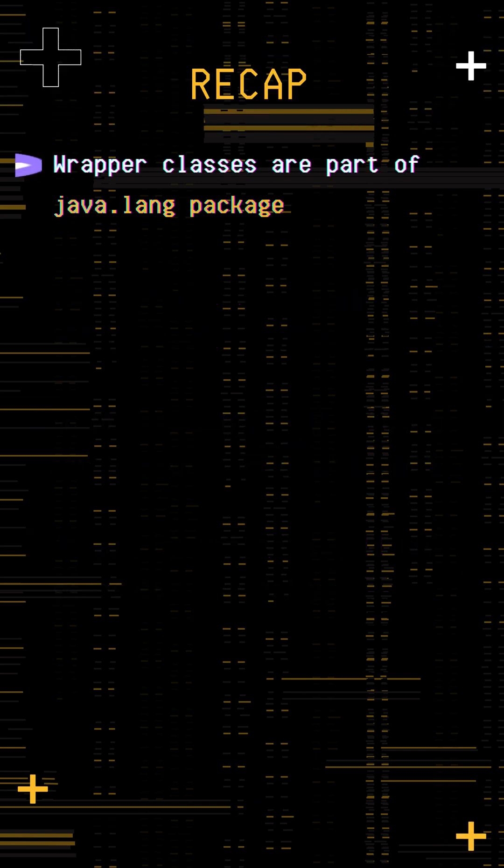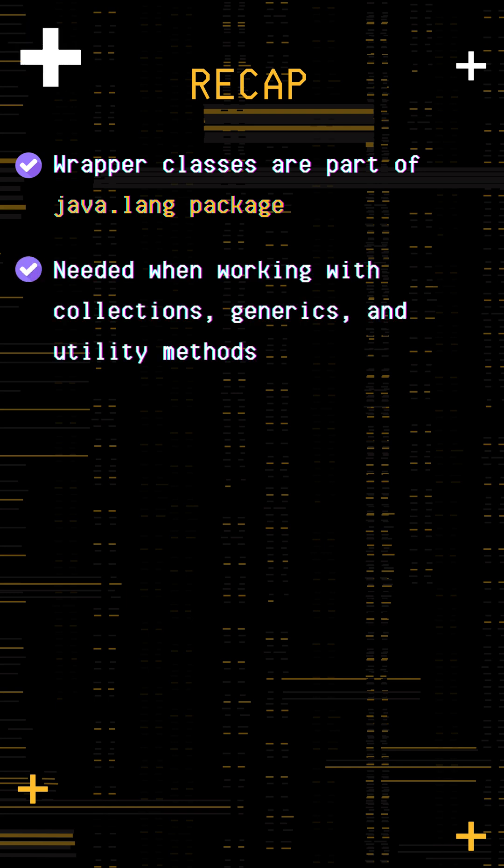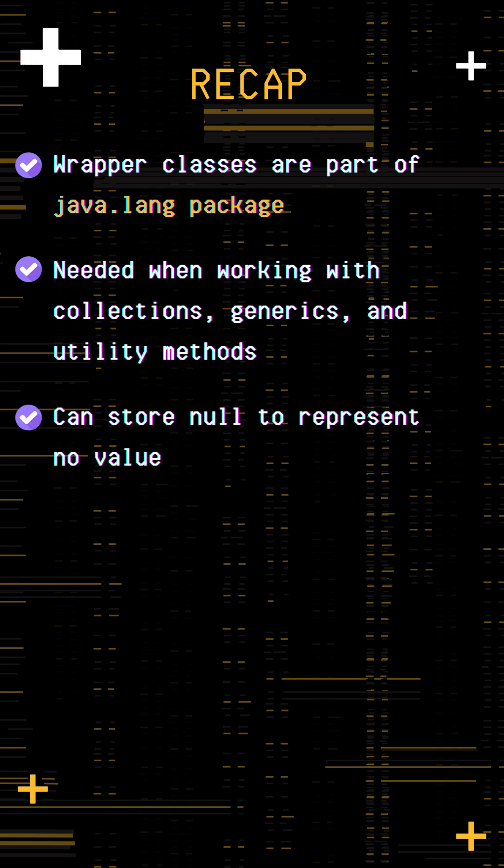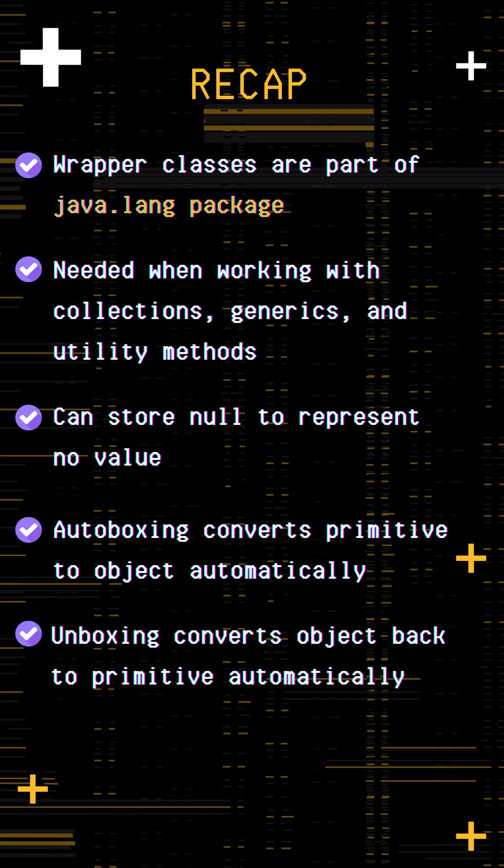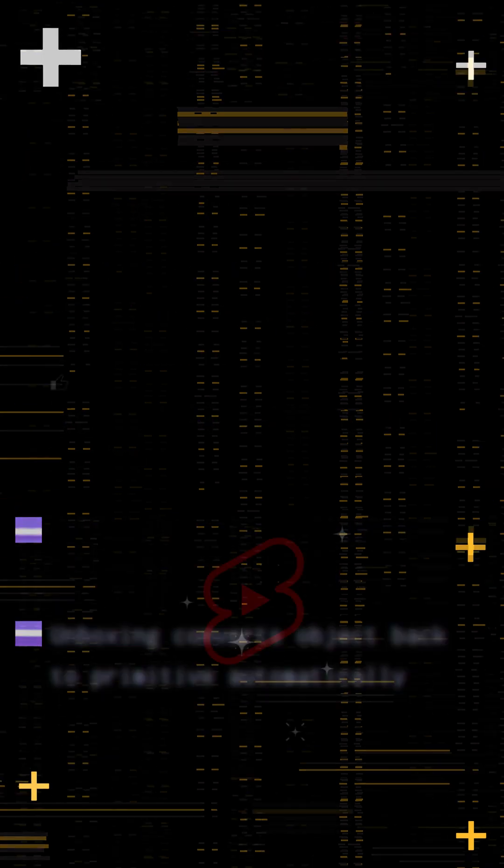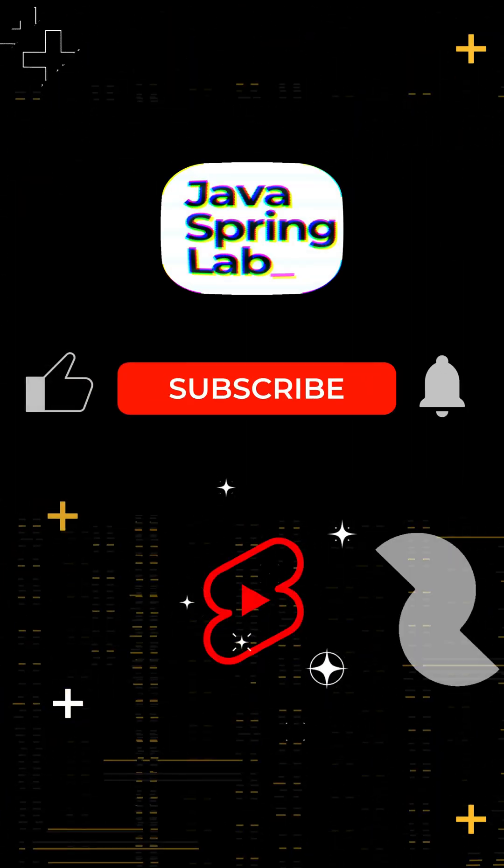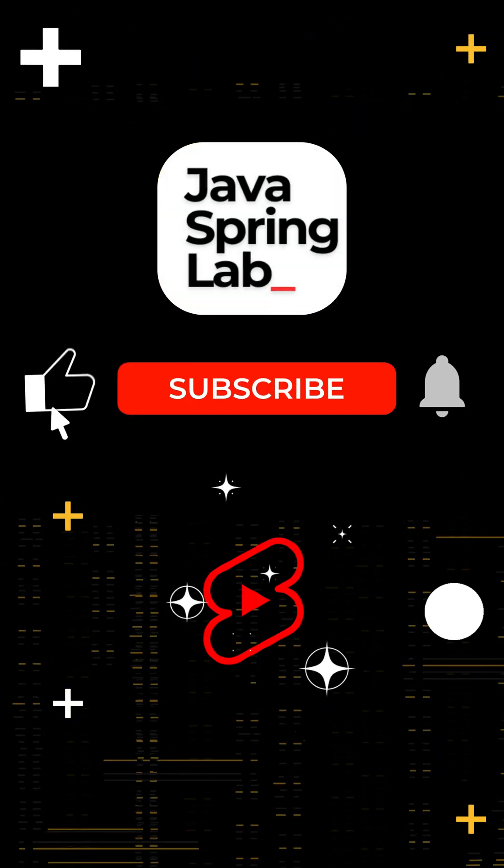Wrapper classes are part of the java.lang package, needed when working with collections, generics, and utility methods. They provide useful parsing and conversion methods, can store null to represent no value. Autoboxing converts primitive to object, unboxing converts object back to primitive automatically. Follow for more Java shorts in 60 seconds or less.